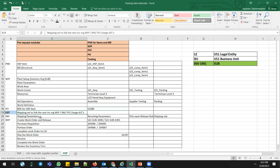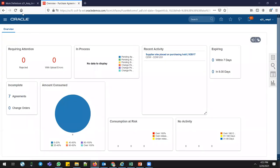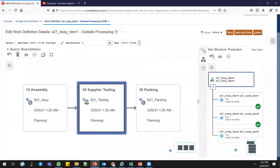On the inventory side, for shipping and receiving, you need to set shipping parameters, receiving parameters, pick wave, release rules, and shipping rules — all prerequisites since I created my own inventory org. Now I'm going to create a new work order. Go to Supply Chain Execution > Work Execution, making sure you have production engineer, production supervisor, and manufacturing engineer roles assigned. Go to Manage Work Orders.